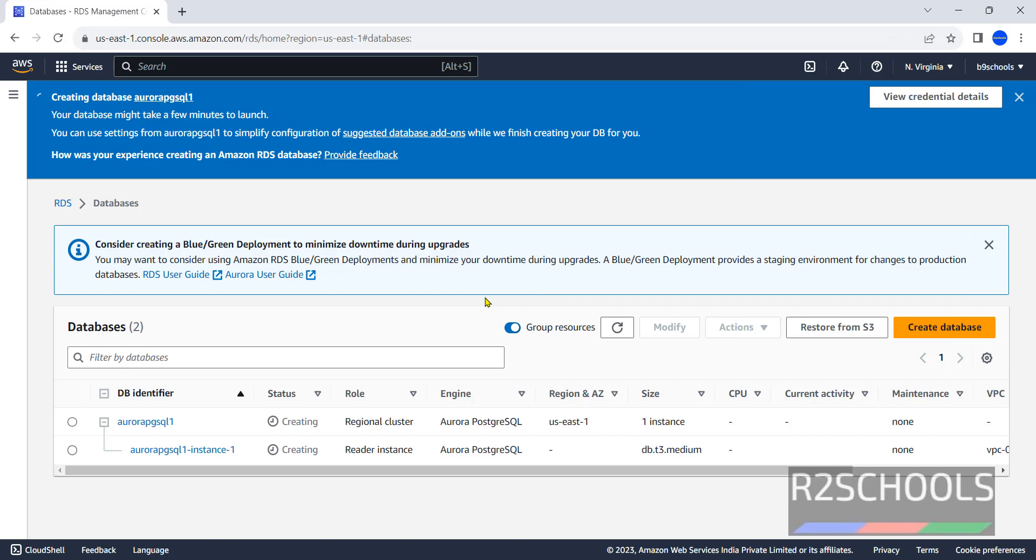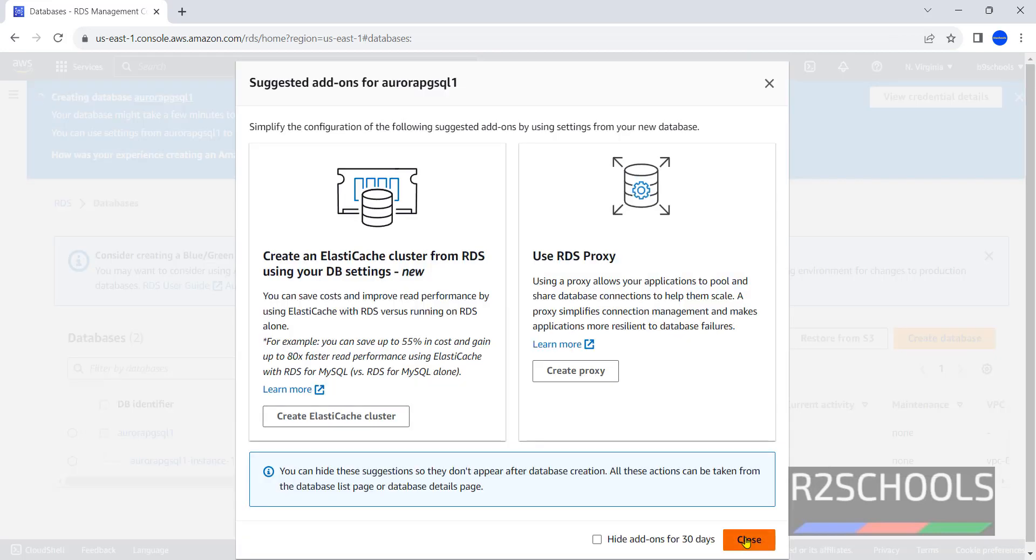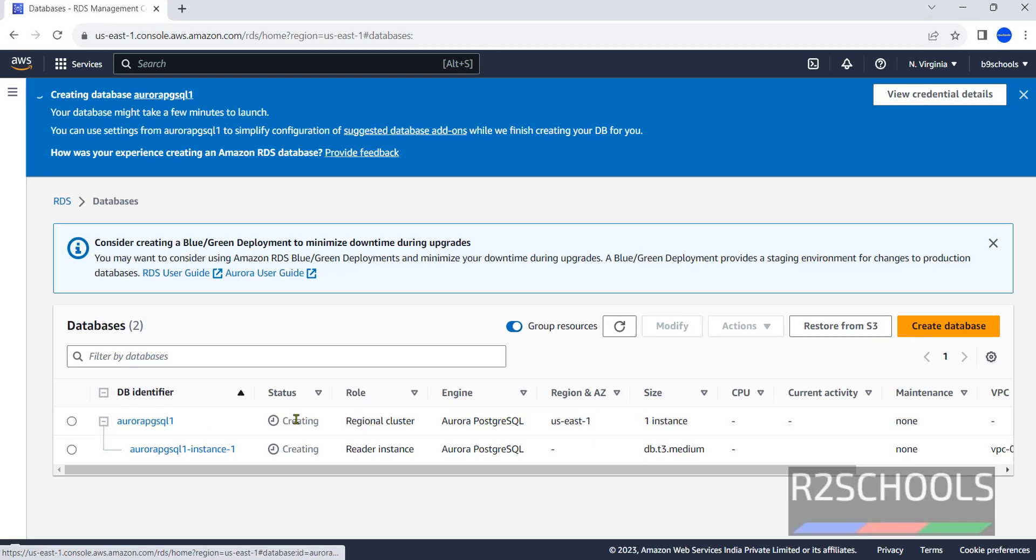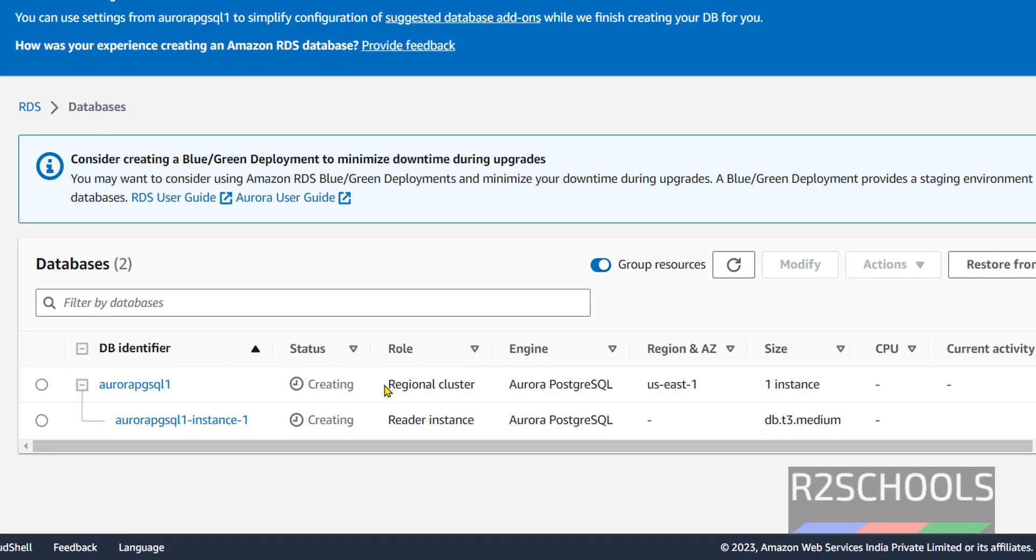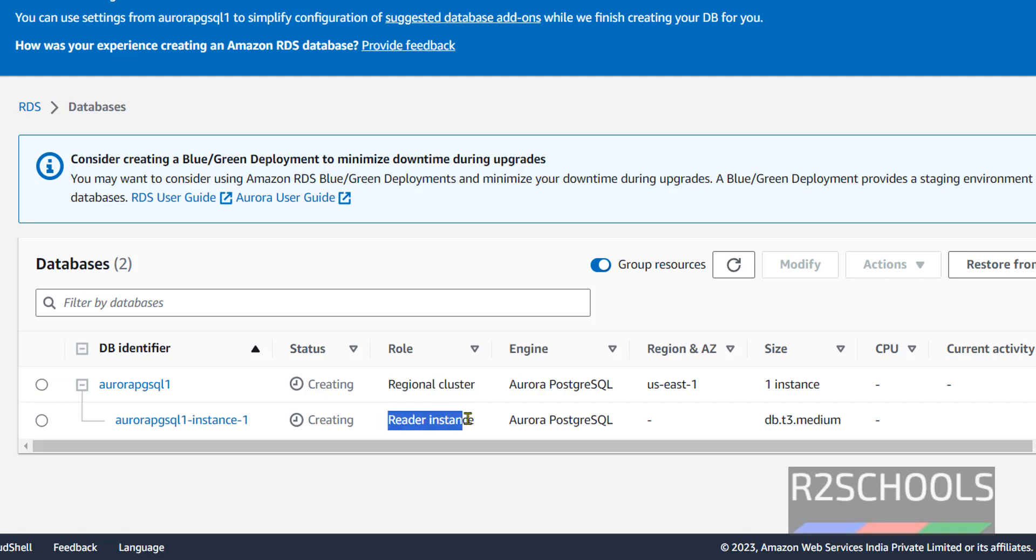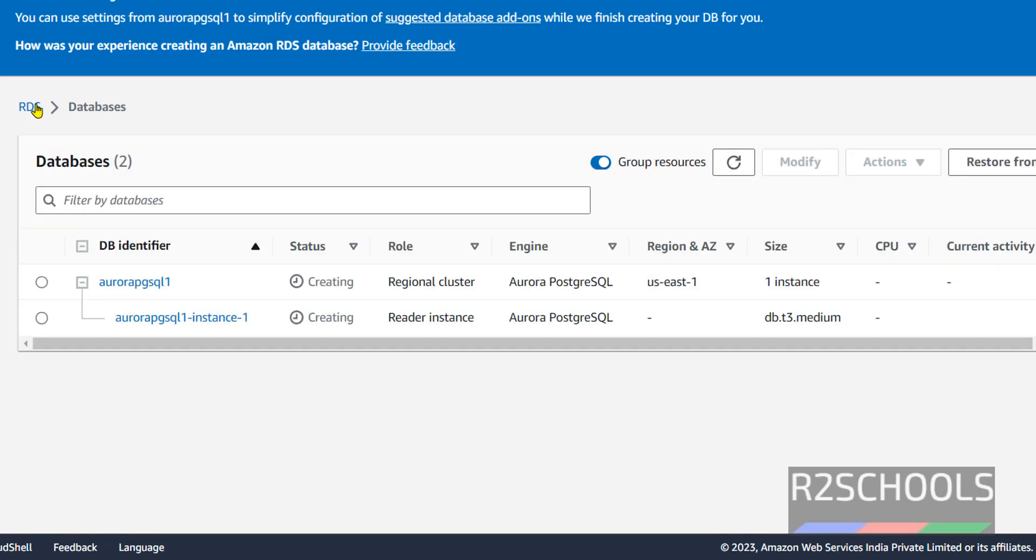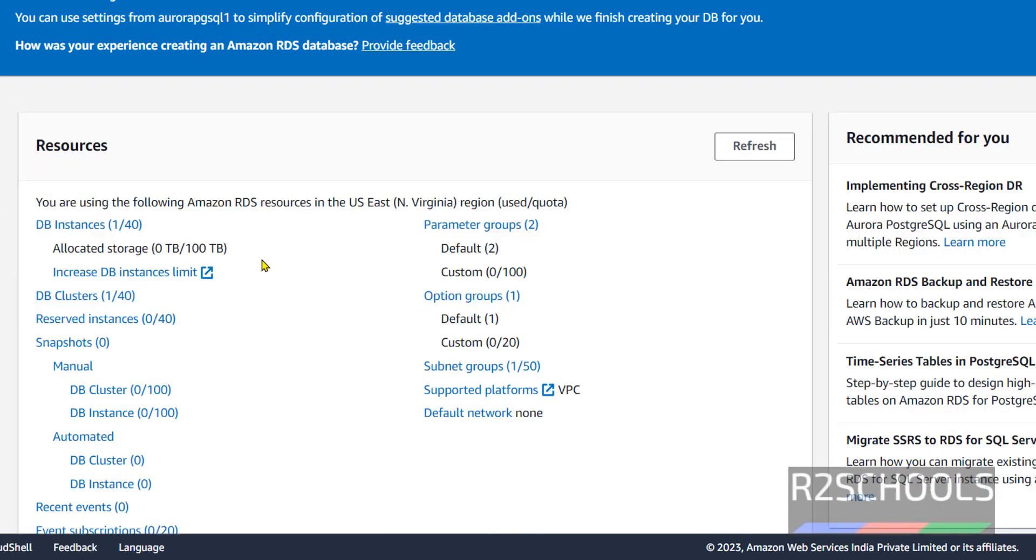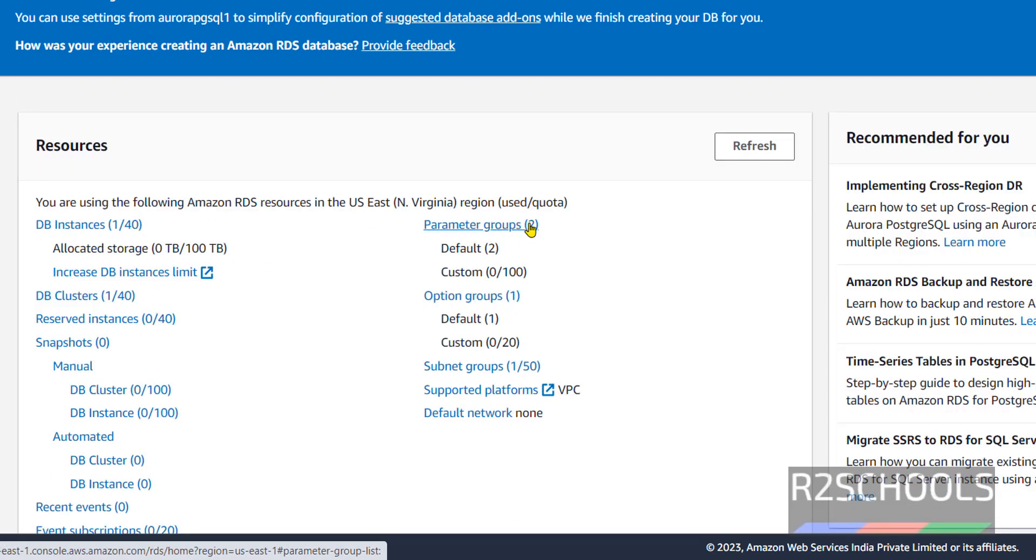See its status is still creating. Refresh. The first one is regional cluster and second is instance. Refresh again. Refresh until its status changes from creating to running.